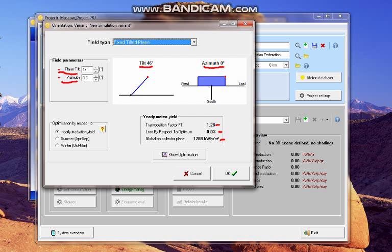And if I change it to 47, this is not good. This is not good for the loss by respect.